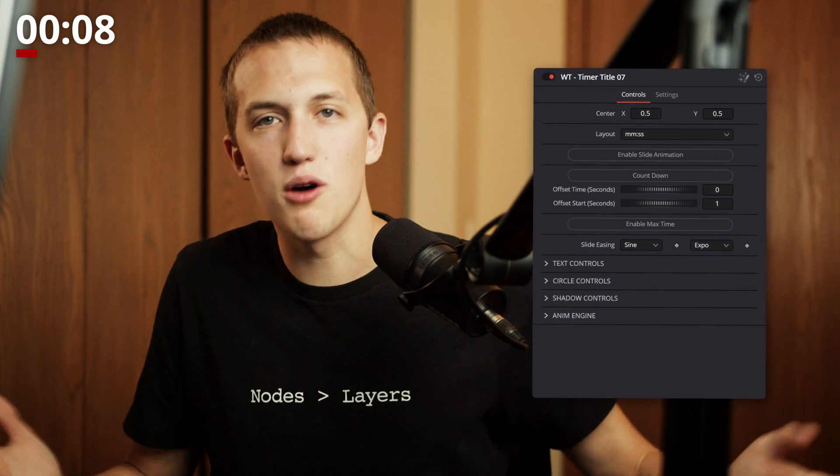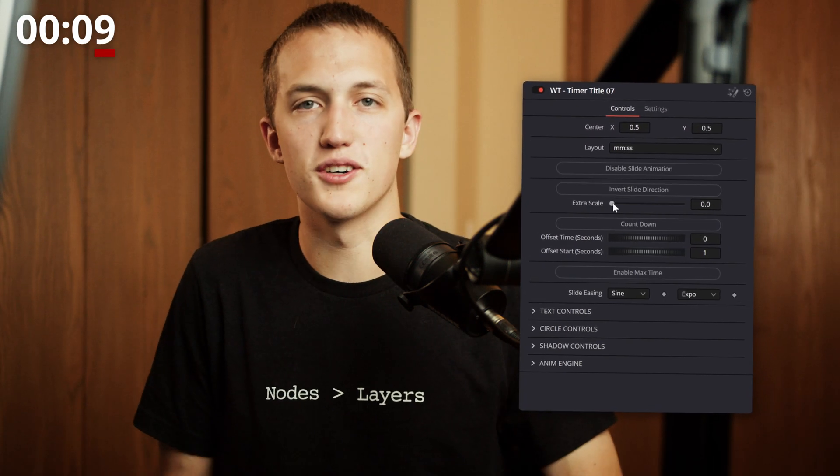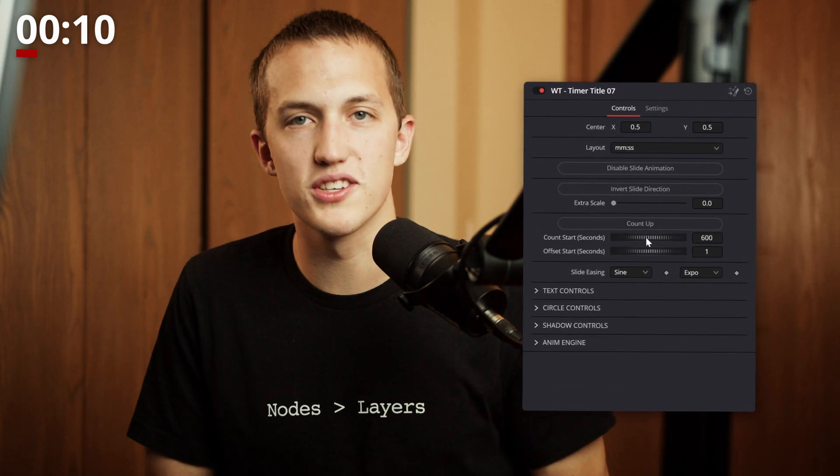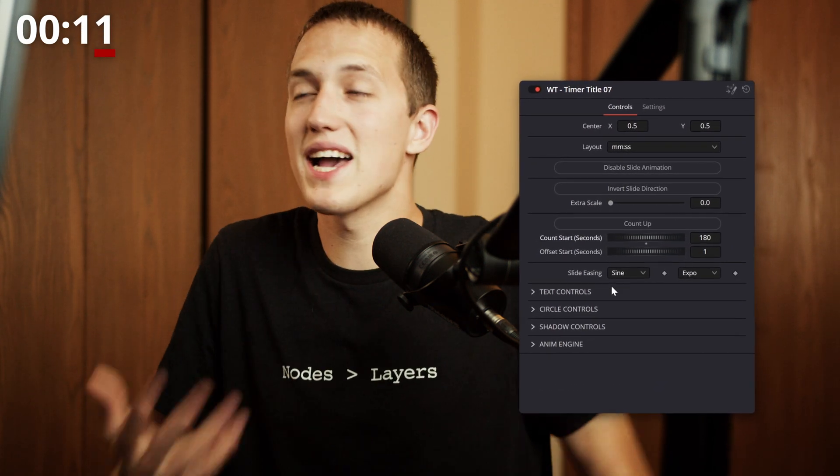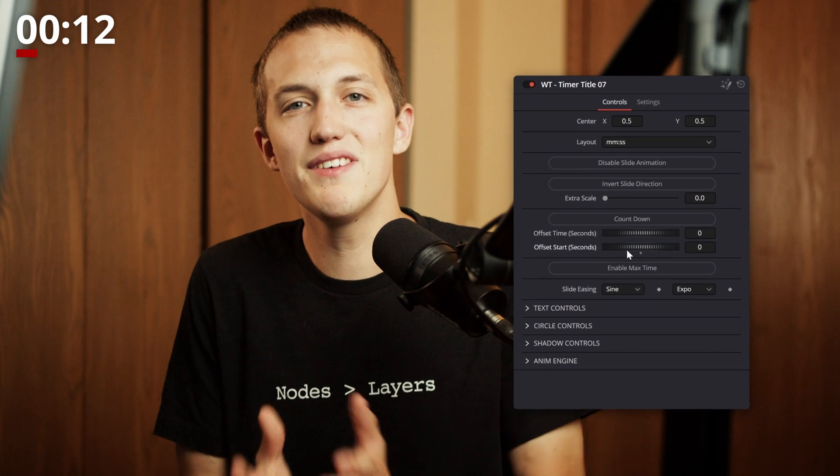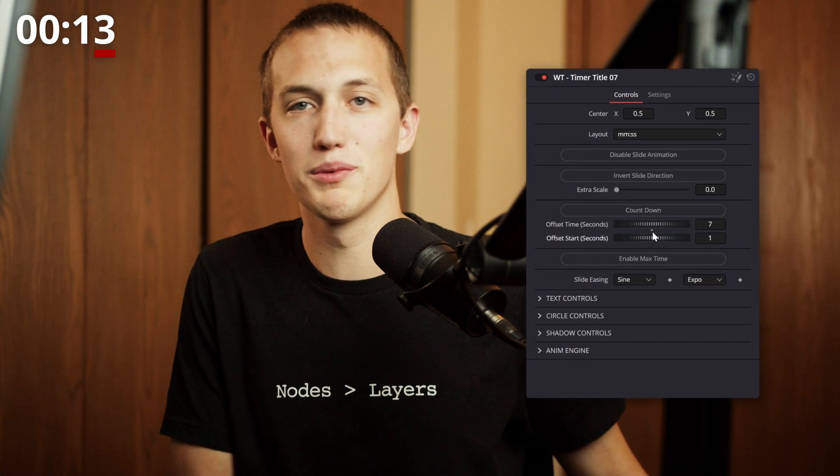You can have it count up, count down, offset where it starts, choose which number it starts on, set a maximum time, and even enable or disable the hours, minutes, and seconds. Plus, something that no other timer title has: a slide animation that moves only the number that is changed.